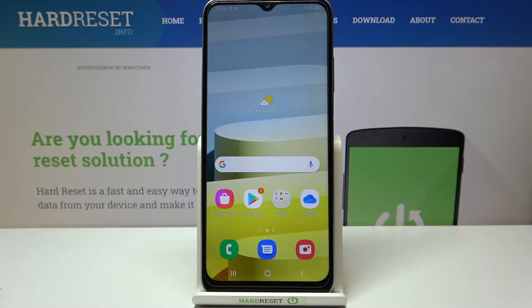Hi everyone, here we've got Samsung Galaxy A03s and let me share with you how to reset system settings on this device.